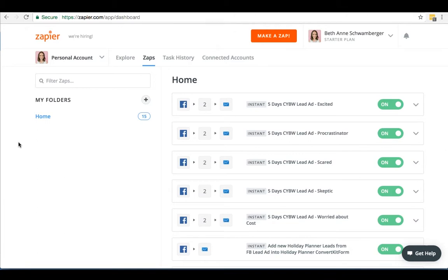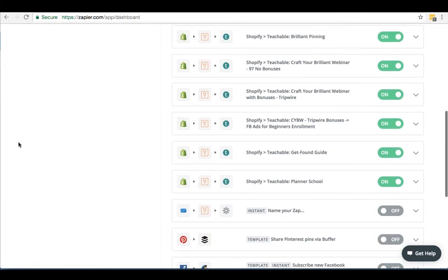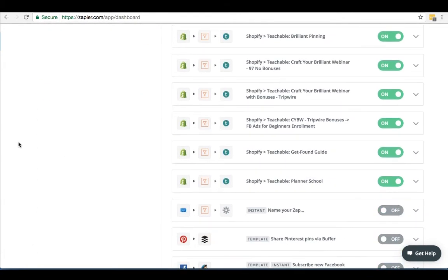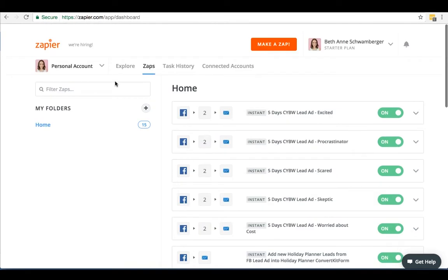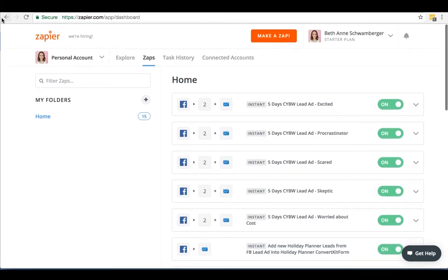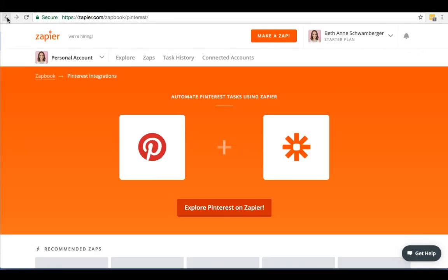We've been using Zapier for a while to help with some of our Facebook lead ads, as well as to connect our Shopify and Teachable accounts. It's a great tool that saves us a lot of time and wasted energy because it automates a lot of the tasks for us that we'd otherwise have to do manually or in a really clunky manner. But today I'm also going to be talking about Pinterest. I'm going to share with you guys a few of the best Zaps to use with Pinterest and how they can help your business, whether you're a blogger or a shop owner.